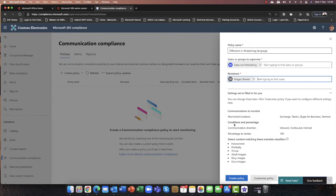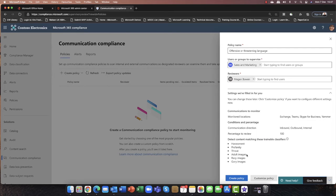That sounds pretty good to me. Conditions and percentage: communication direction is both inbound and outbound, but also internal as well. And it's looking for some policies based on any harassment, profanity, and if there are any indications of threat. And already you're starting to look at this and going, how does that work? It's artificial intelligence — a combination of AI and machine learning. I recently had a student on one of my courses, a lecturer at a university, who had a problem where students were passing inappropriate images to each other. Back then you couldn't stop that, but now you can. So it will detect any kind of adult images, racy images, gory images, and so on.